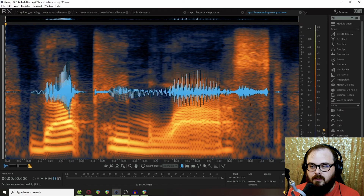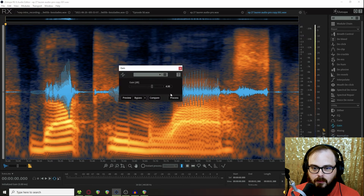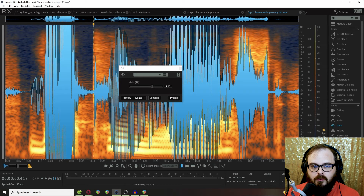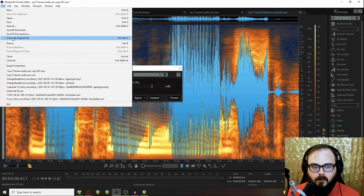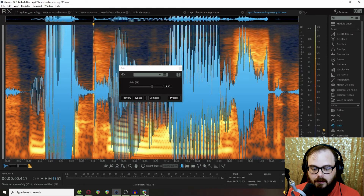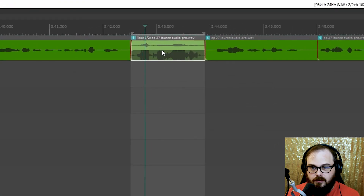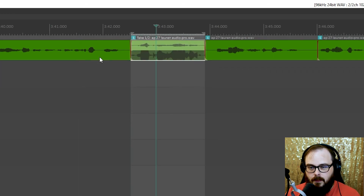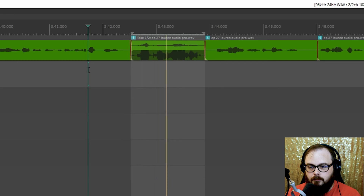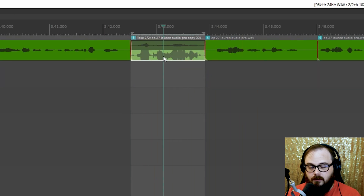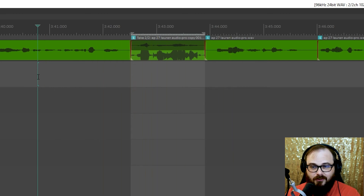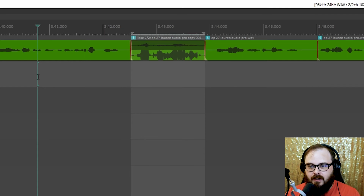Right now it's two takes of the same exact audio. I'm going to do something crazy just to show you — I'll boost the gain by way too much so it's very clear. Once you've done the processing you want, go ahead and overwrite the original file. Back in Reaper, you can see we have the original and then the crazy-looking processed one. Here's the original take: [audio plays]. And now the over-processed one: [audio plays]. Sorry you had to hear that, but you can see how you can actually update the files in RX.